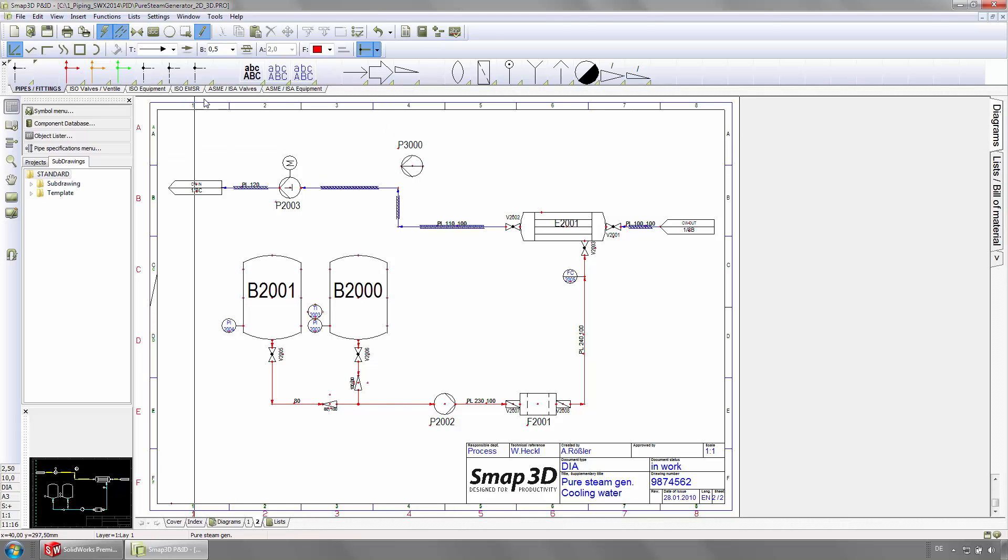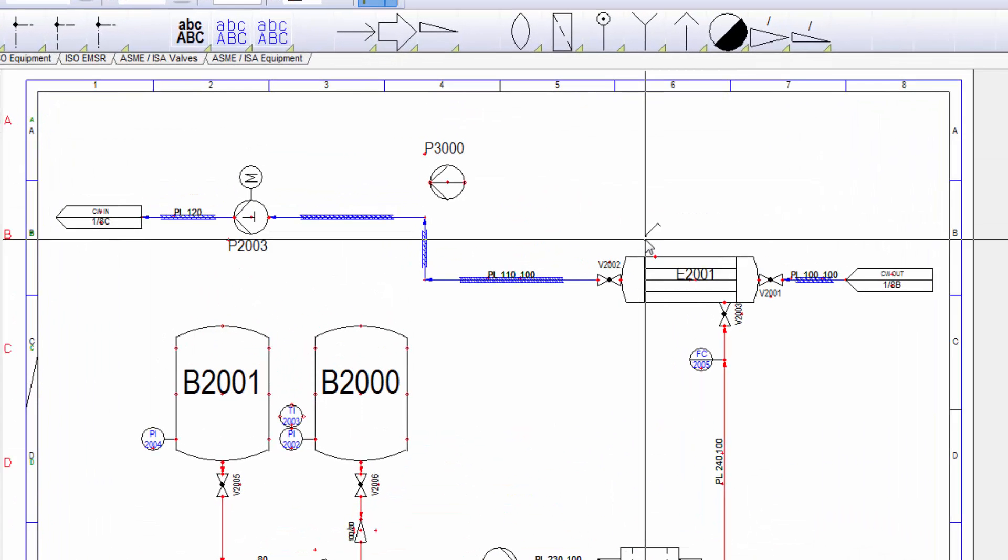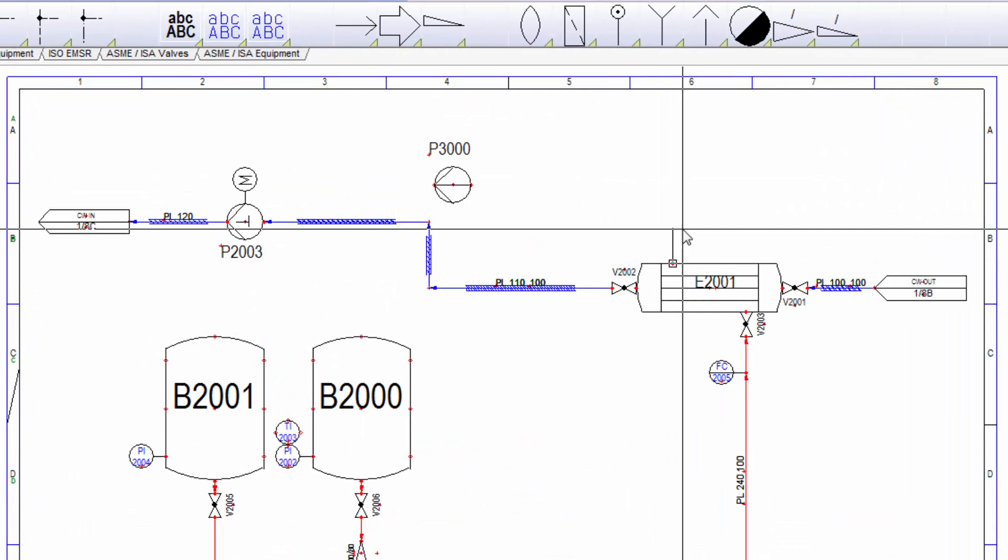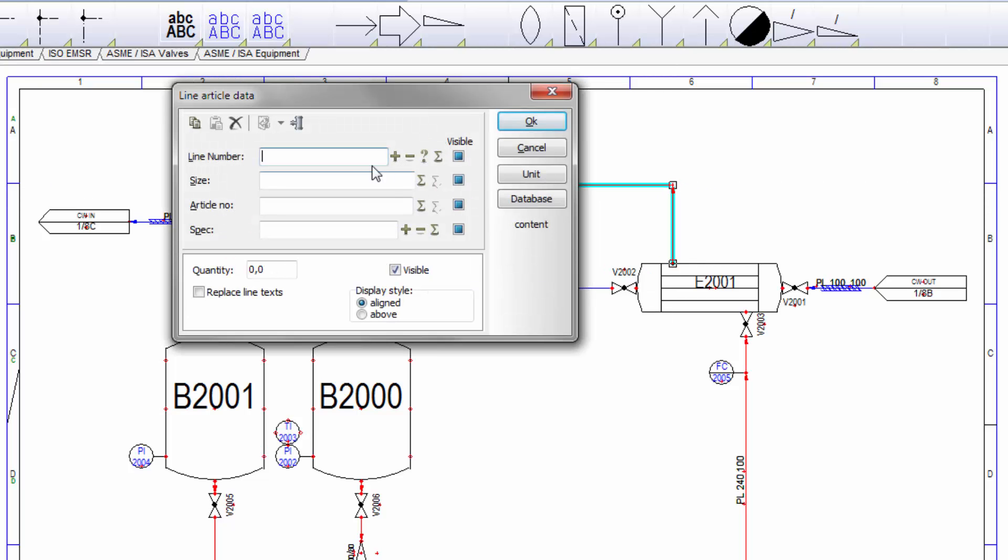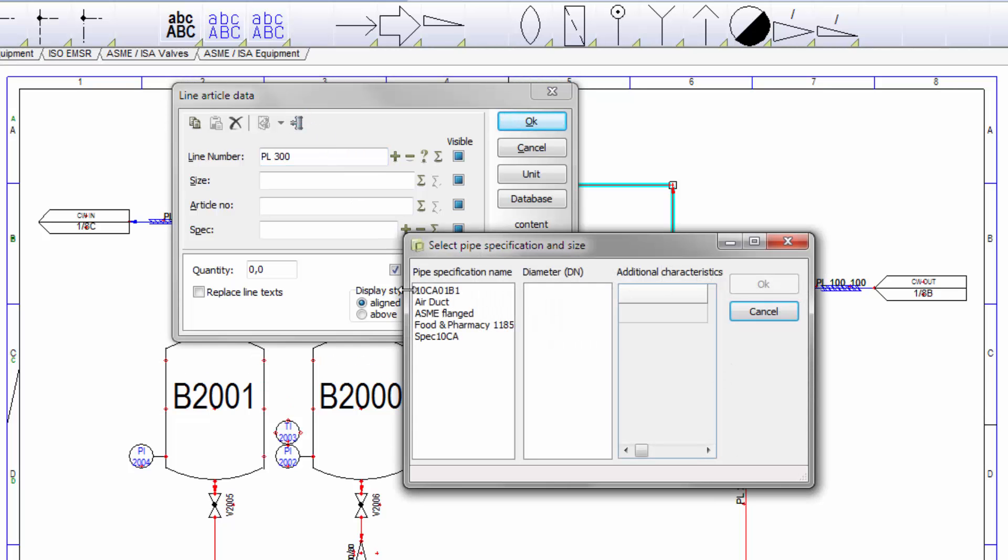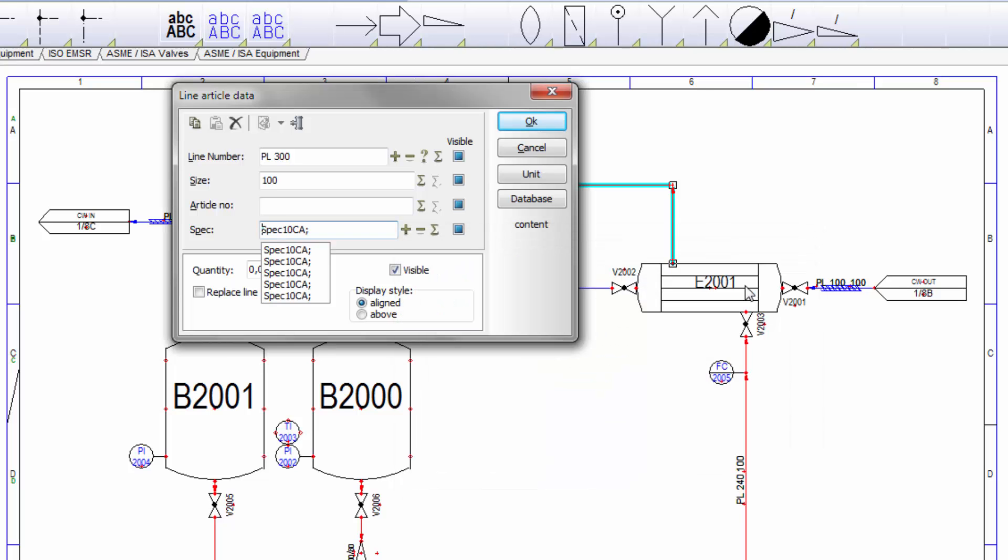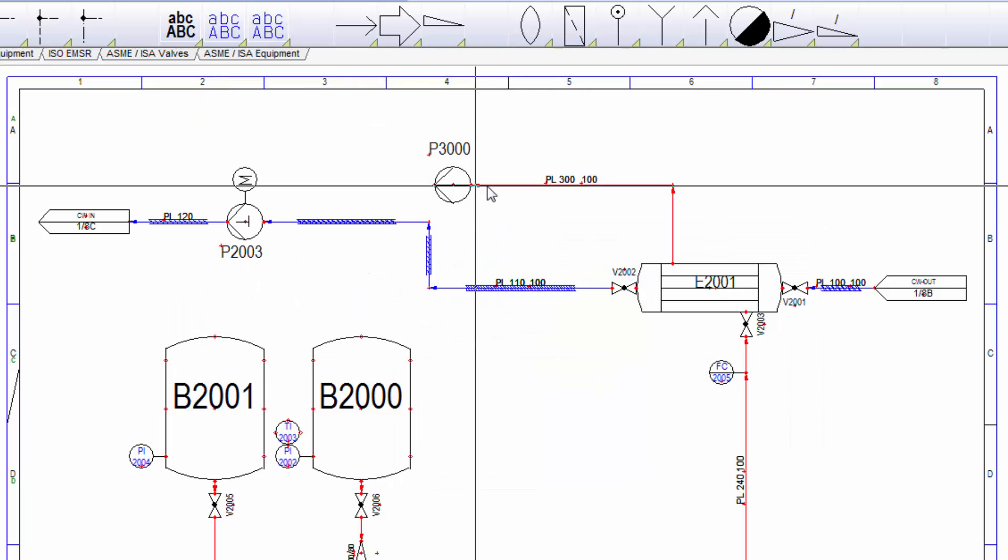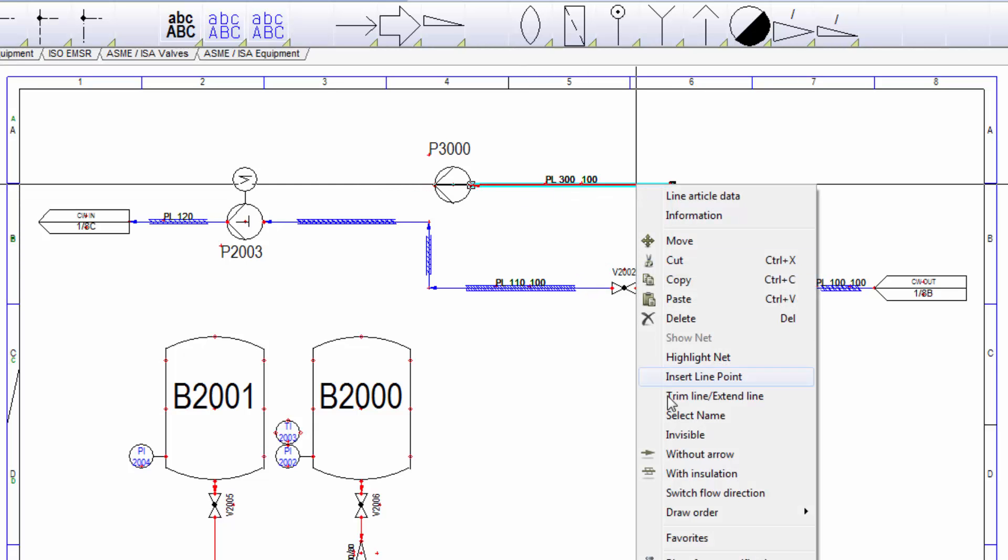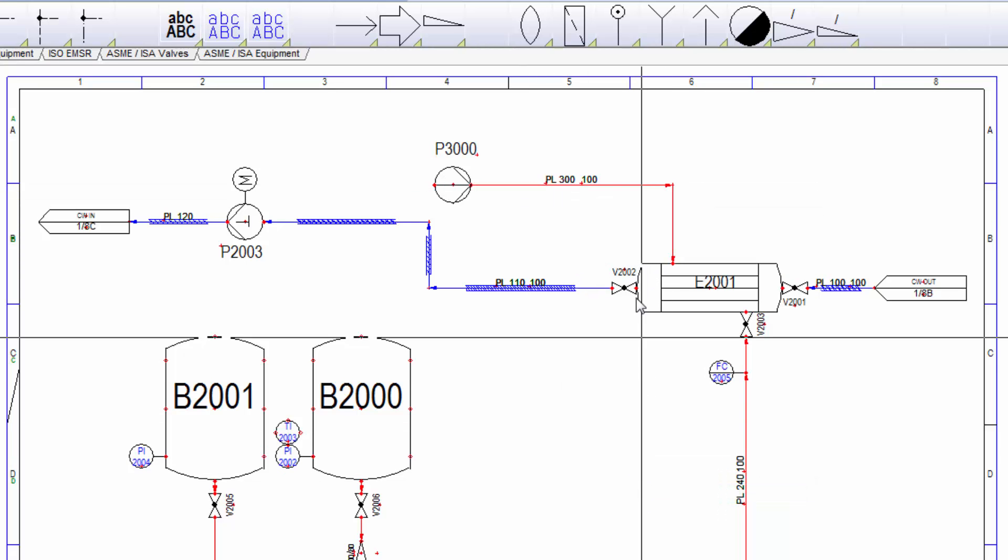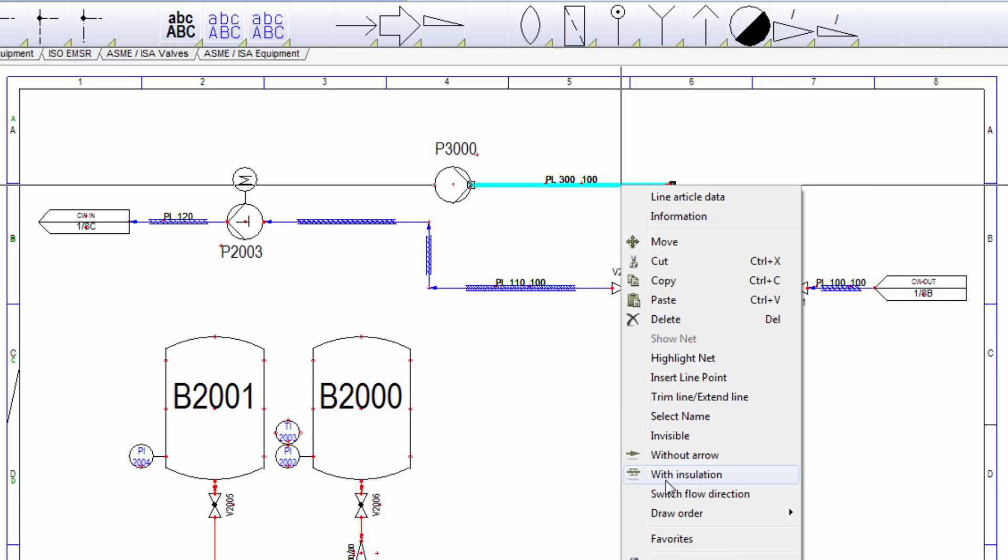Symbols are getting connected with the line. First, the pipeline gets a unique number, and afterwards we assign a pipe spec and an appending pipe size. Pipelines and connected components which have a flow direction can be turned around by one simple mouse click.